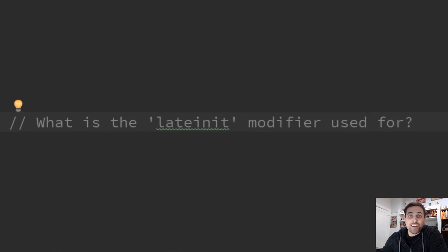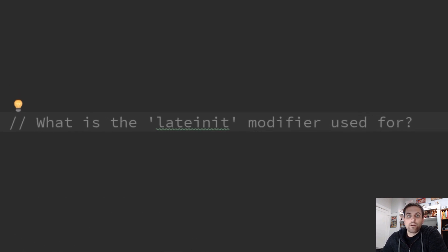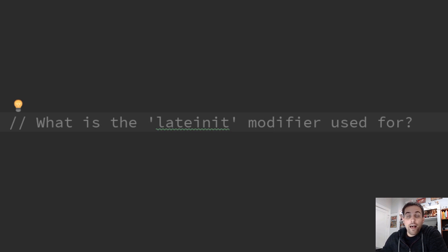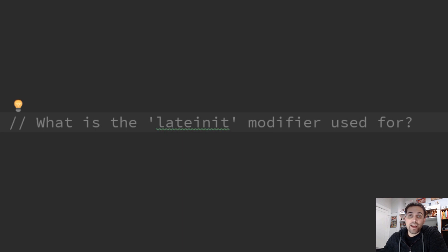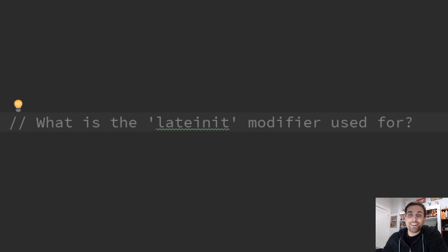So the first question is, what is the lateinit modifier used for? What it lets us do is define a non-null value without a non-null initializer for that value. This lets us defer the initialization of that non-null type until a later time.